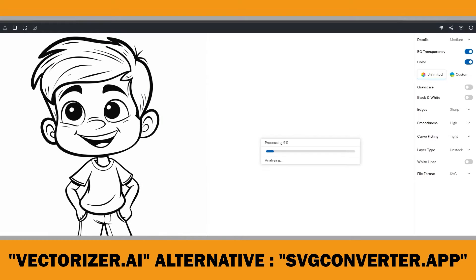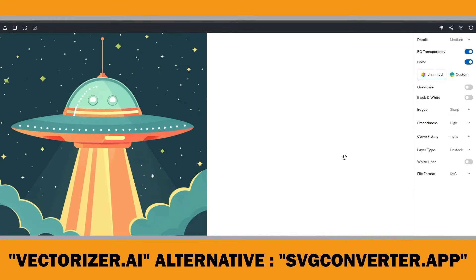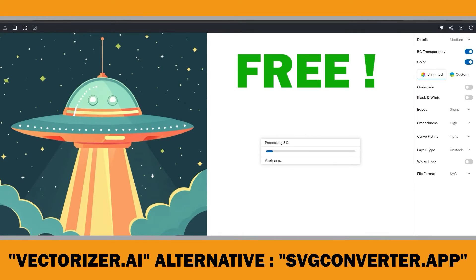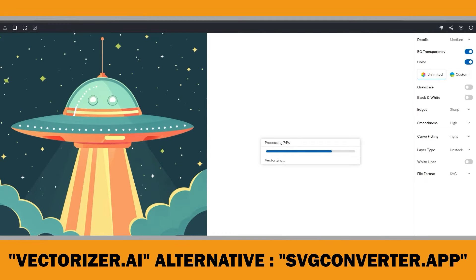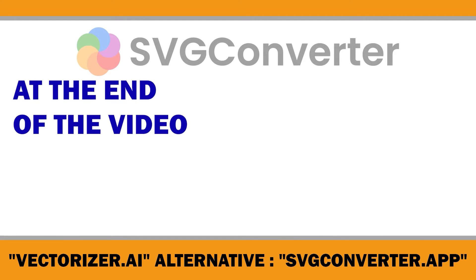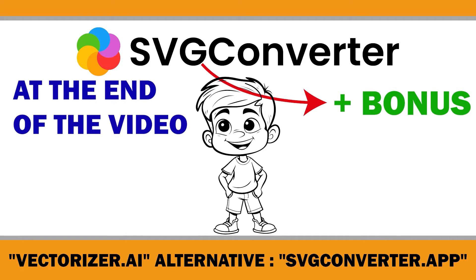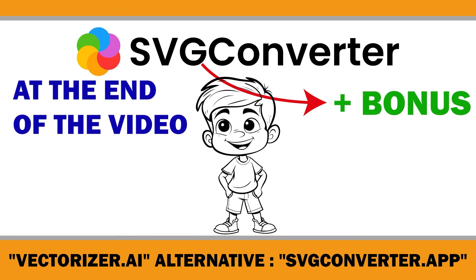In this video, I will share with you a currently free tool that will allow you to turn any AI-generated coloring page or Midjourney image into vectors. Besides this, at the end of the video, I will show you a bonus feature of this tool that you can use while creating cover pages for your coloring books. Let's dive in.